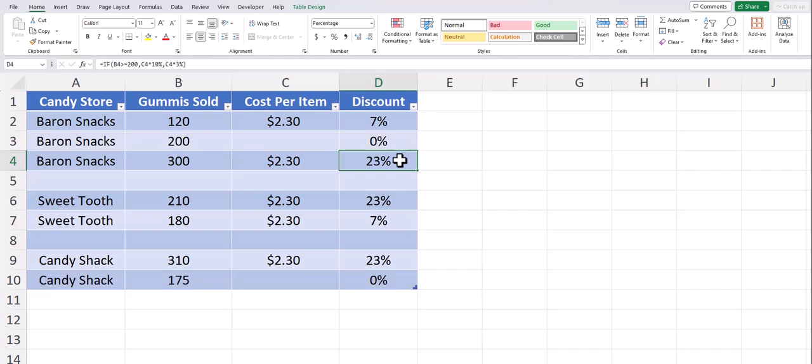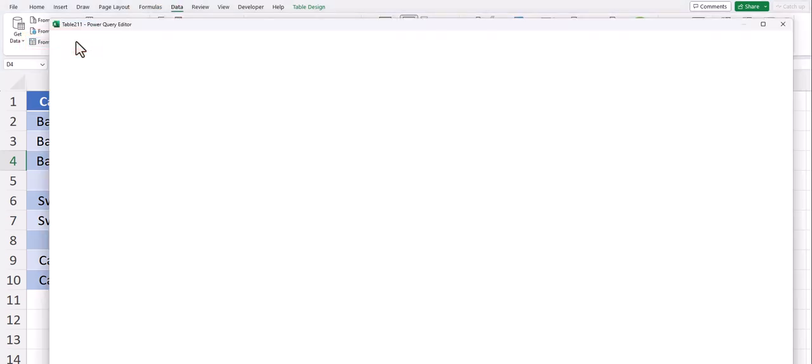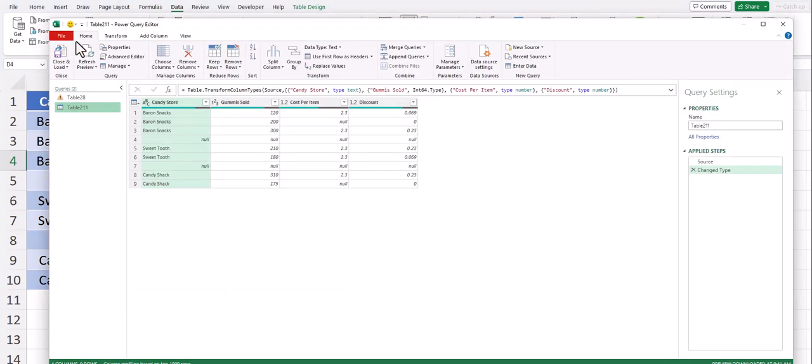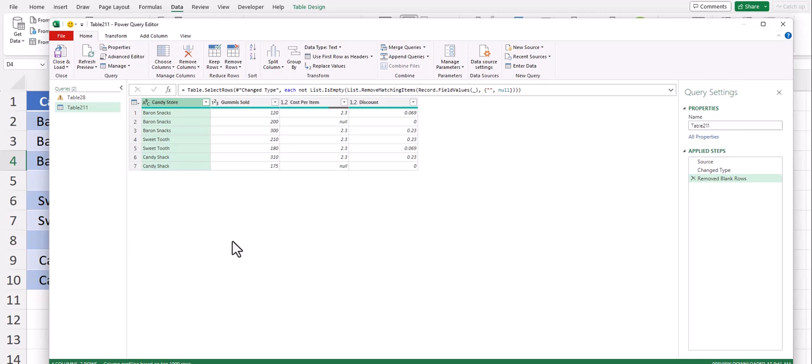For this method, ensure your data is formatted as a table, then head to the Data tab and select From Table Range. This will open up the Power Query Editor where you can select the Remove Rows dropdown and click Remove Blank Rows. Notice the Power Query Editor deleted only rows that were completely blank but left rows that contained some data.